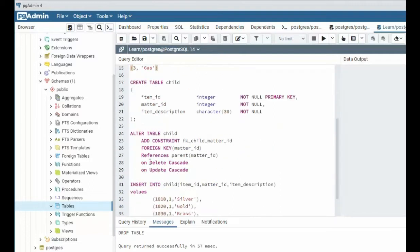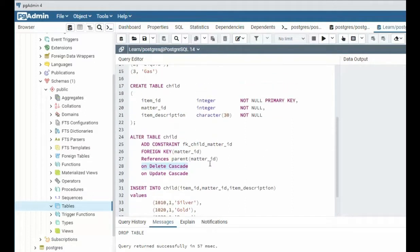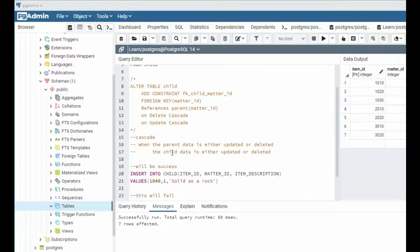And on delete cascade, on update cascade, these are rules. And what this is saying is quite simple. When the parent data is updated or deleted, then the child data is updated or deleted. And that is what you need to know about cascade.